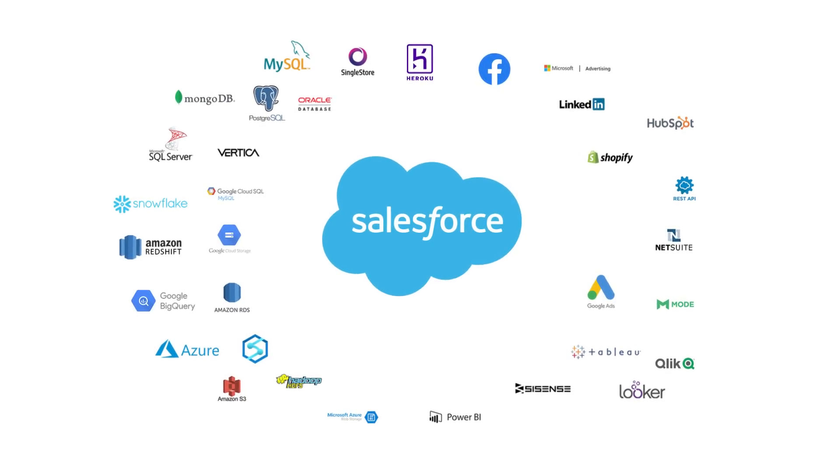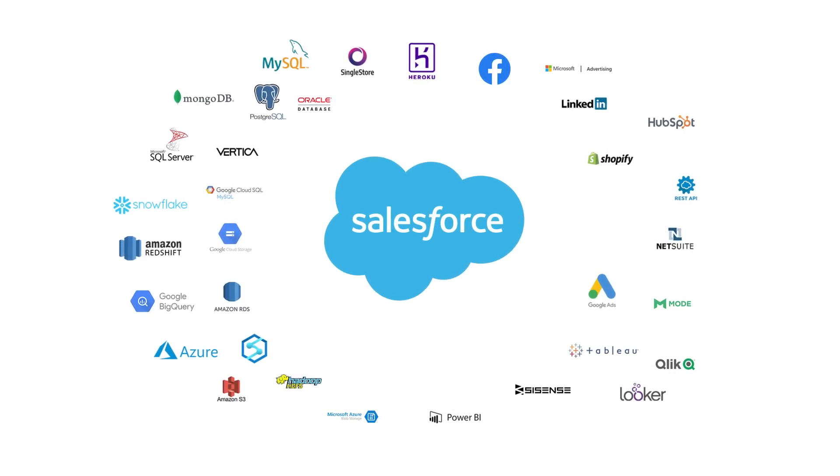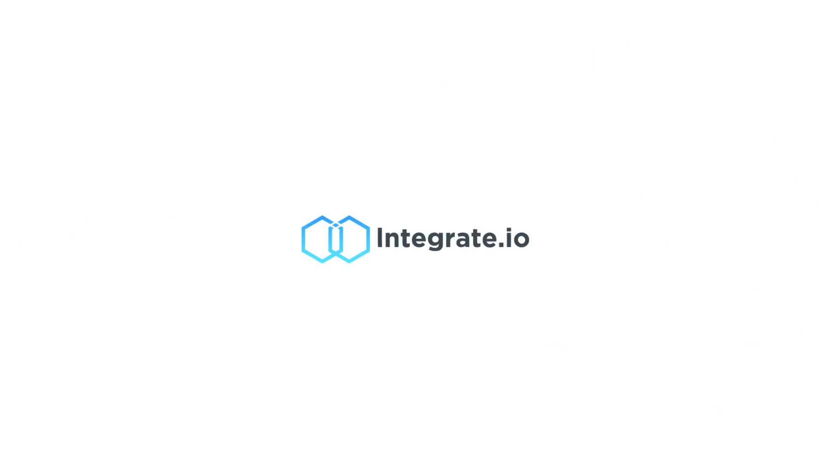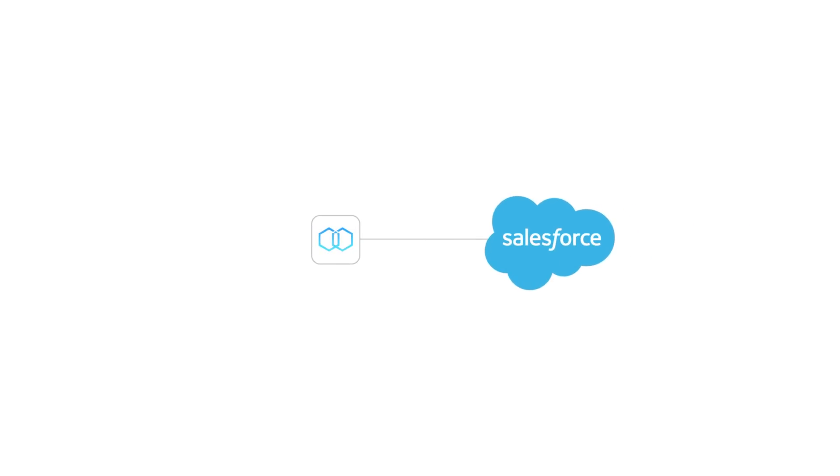This results in siloed or stale data. Integrate.io is a cloud-based ETL platform with a native bi-directional connection to Salesforce.